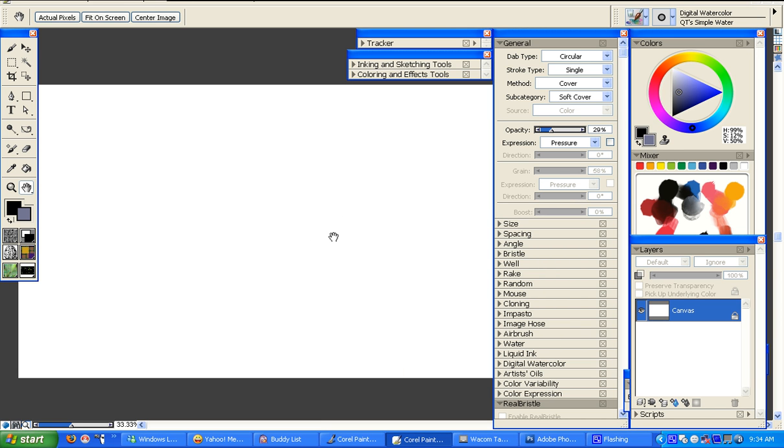Hello, this is Cutie again, and I decided to do another one for Painter.